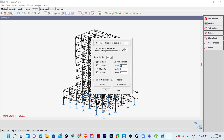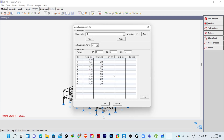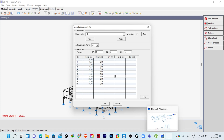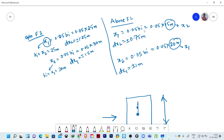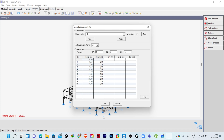Since we have different floor dimensions, I will go to eccentricities. The earthquake direction is X1, so we assign the eccentricity along X2, which is dx2. Up to floor level 2, the value is 1.25 meters; after that it will be 0.75 meters for the remaining floors. I am considering positive values first.